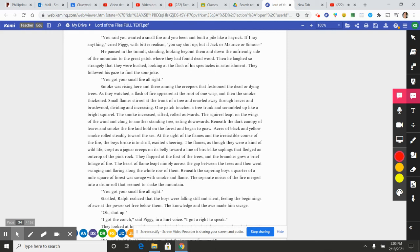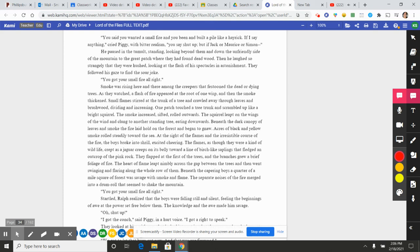Beneath the dark canopy of leaves and smoke, the fire laid hold on the forest and began to gnaw. Acres of black and yellow smoke rolled steadily toward the sea. At the sight of the flames and the irresistible course of the fire, the boys broke into shrill, excited cheering. The flames, as though they were a kind of wild life, crept as a jaguar creeps on its belly toward a line of birch-like saplings that fledged an outcrop of the pink rock. They flapped at the first of the trees, and the branches grew a brief foliage of fire. The heart of flame leapt nimbly across the gap between the trees and then went swinging and flaring along the whole row of them. Beneath the capering boys, a quarter of a mile square of forest was savage with smoke and flame. The separate noises of the fire merged into a drum roll that seemed to shake the mountain.